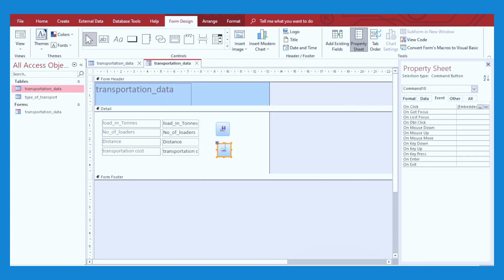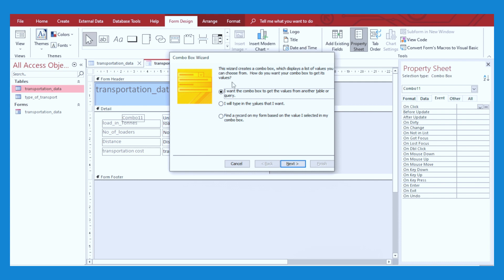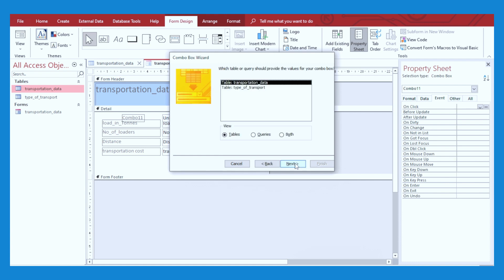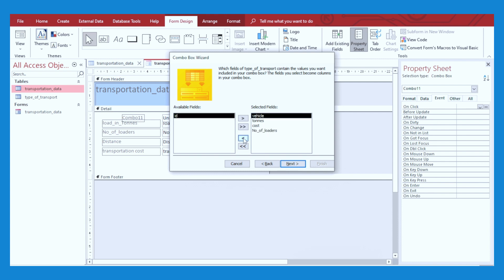What you are going to require next is the dropdown list that is going to select the type of vehicle that that particular customer wants. I'm going to require a combo box so that I can be able to select from a dropdown list. Just click on Combo Box right here and then click. Here we are going to see a wizard screen. Select on the first option and then click on Next. Here select the table from where you want the data to be fetched from. Select the type of transport and click Next. Now here we are going to add all the data except the ID.